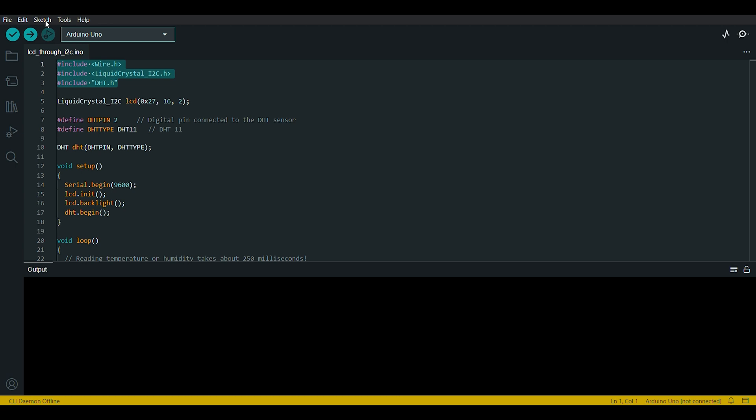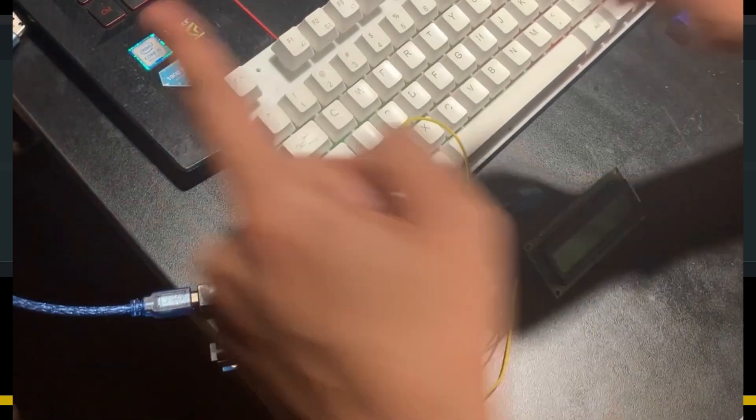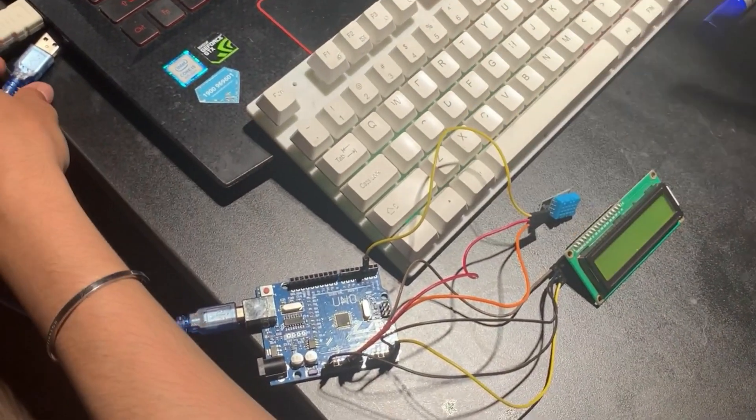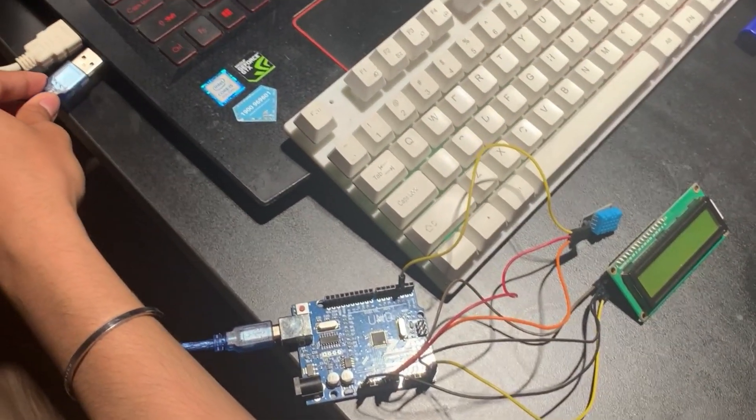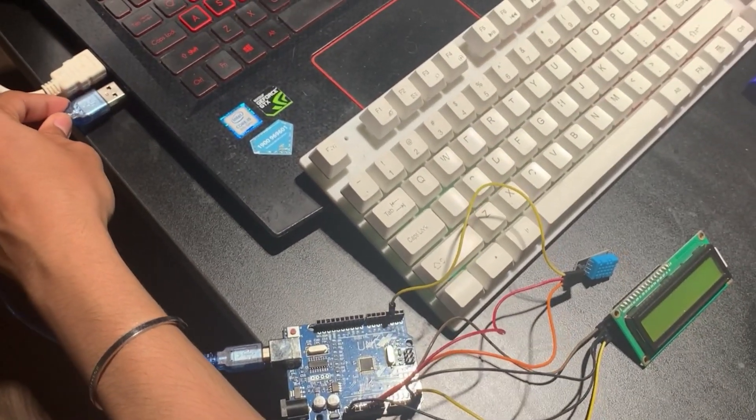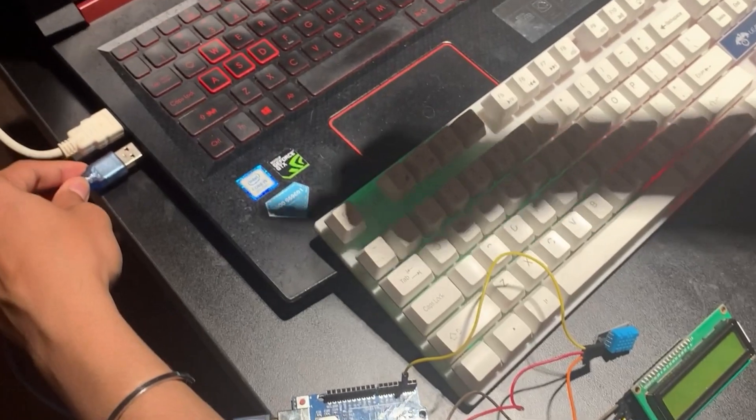We can download these three libraries. I will mention them in the video description. You can download it and then add it through Sketch, Include Library, and then clicking on Include .zip library. From there you can select the three libraries: Adafruit DHT and Liquid Crystal libraries. Now we are going to show you how to upload the code on the system. We are going to connect it to the PC.